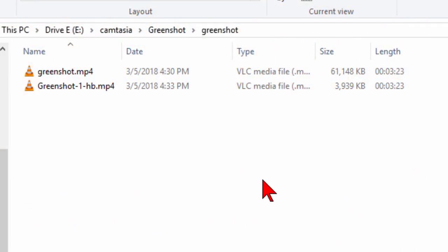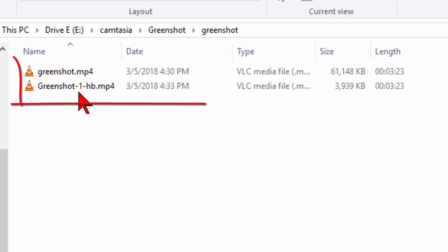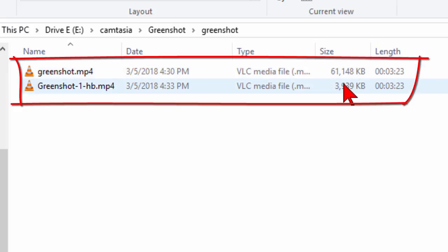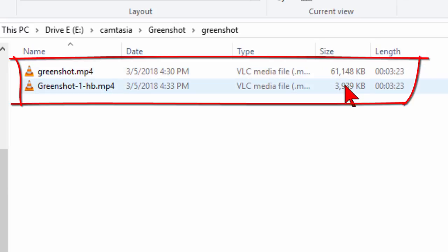What you're seeing on the screen here is a video that I produced in Camtasia. The video is 3 minutes 23 seconds long and the file size was 61 megabytes. I ran it through Handbrake and the file size dropped down to just under 4 megabytes. So it went from 61 megabytes to 4 megabytes.